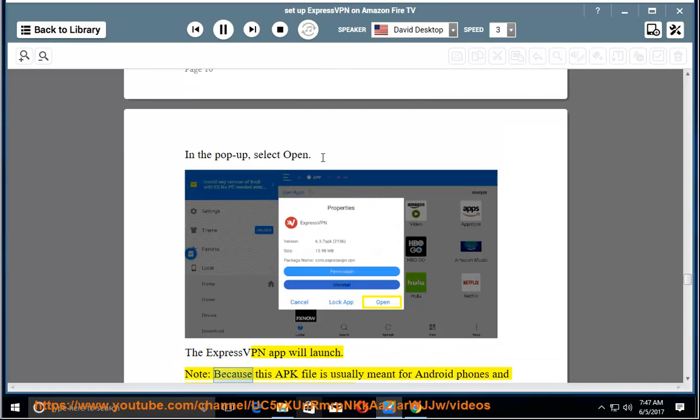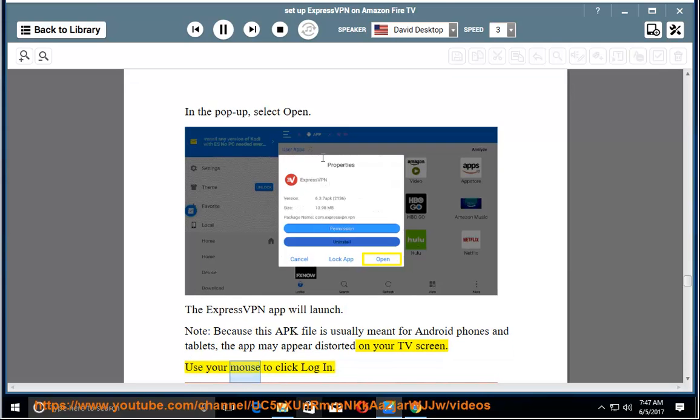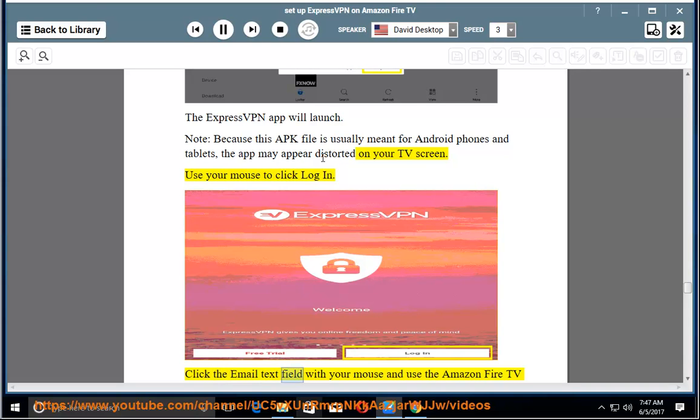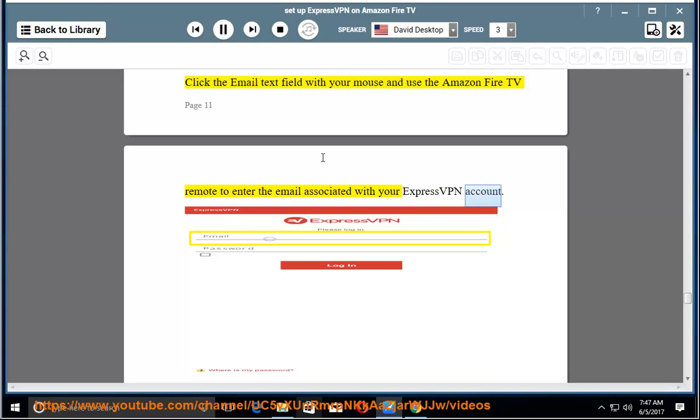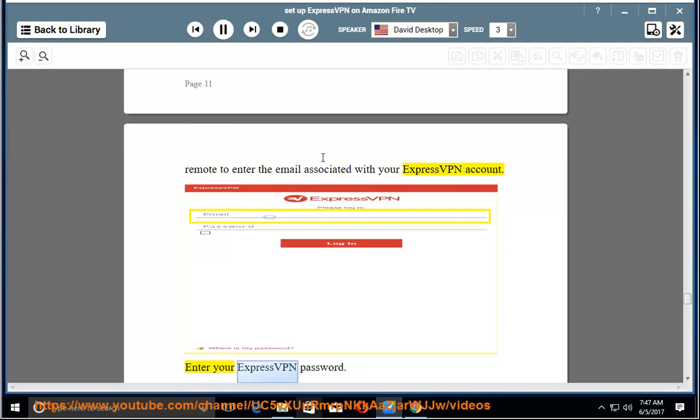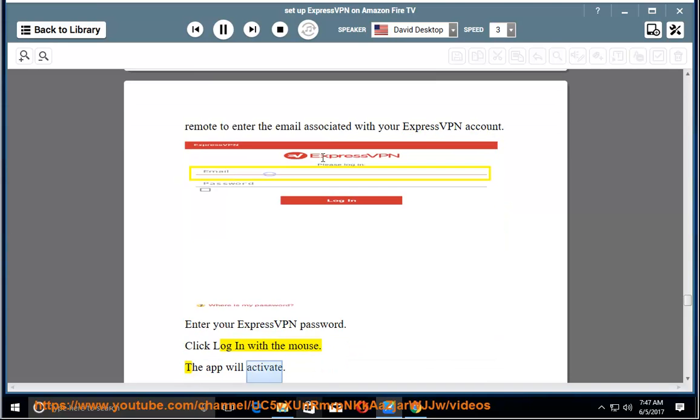Note: Because this APK file is usually meant for Android phones and tablets, the app may appear distorted on your TV screen. Use your mouse to click Login. Click the Email text field with your mouse and use the Amazon Fire TV remote to enter the email associated with your ExpressVPN account. Enter your ExpressVPN password. Click Login with the mouse. The app will activate.